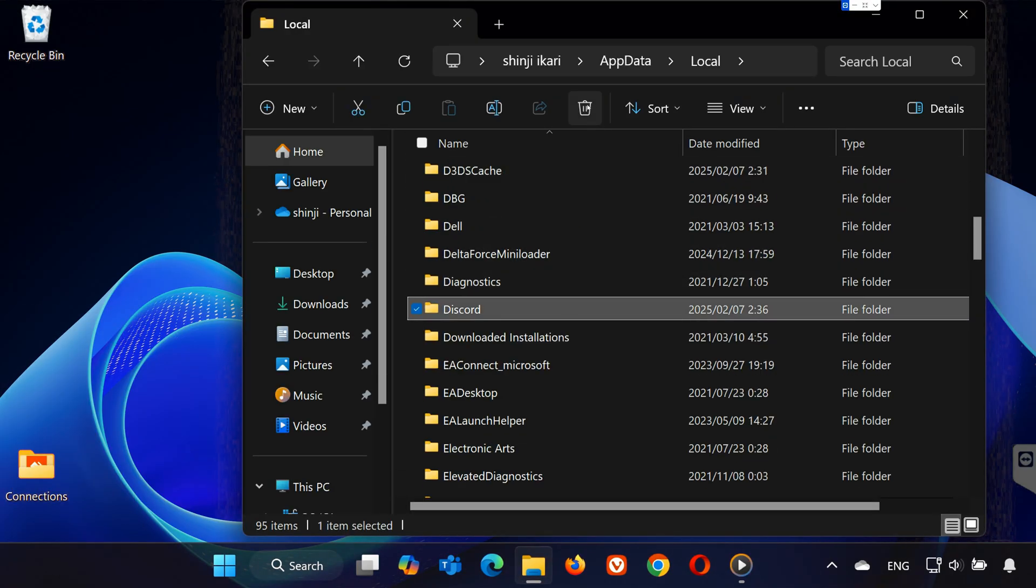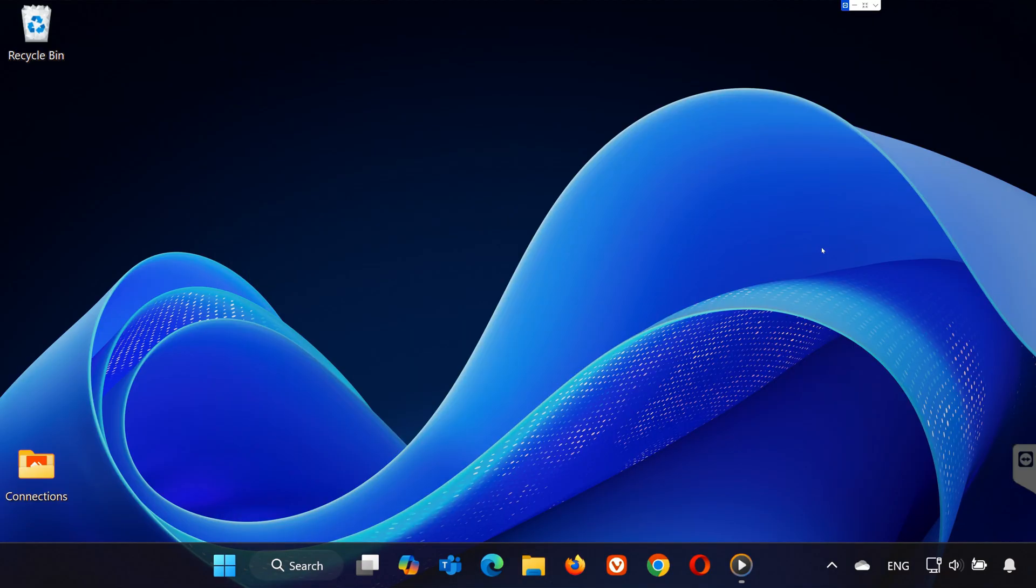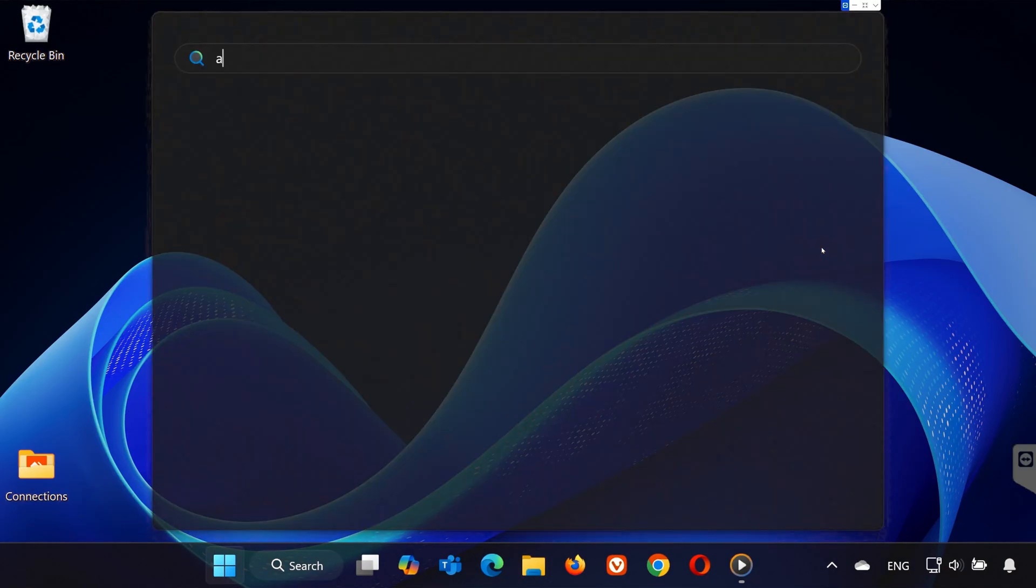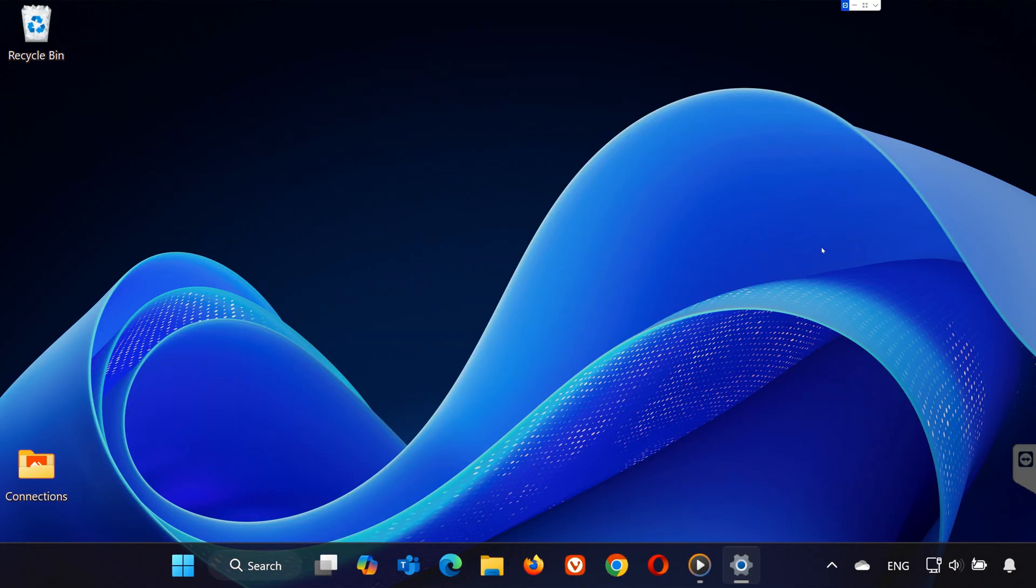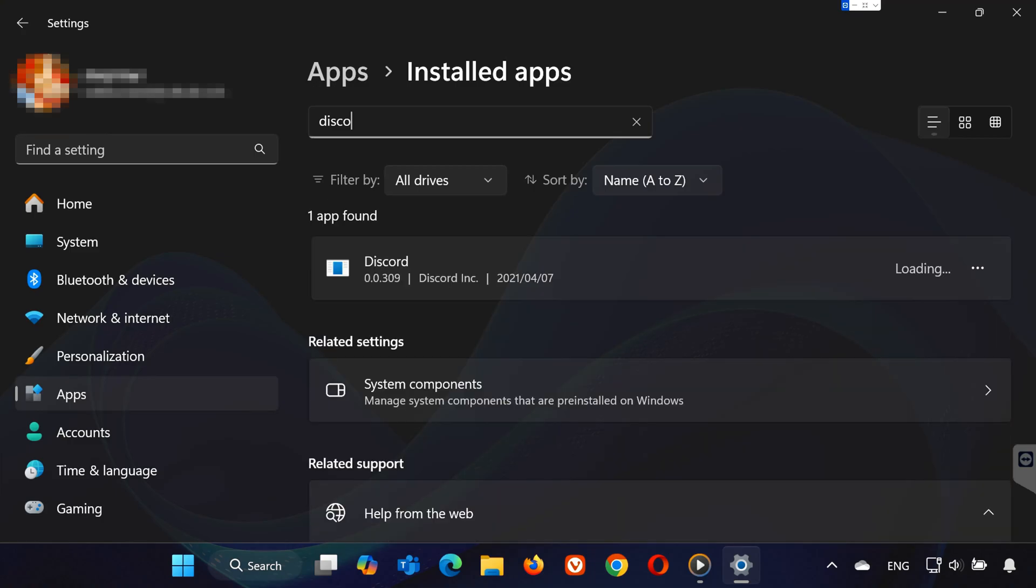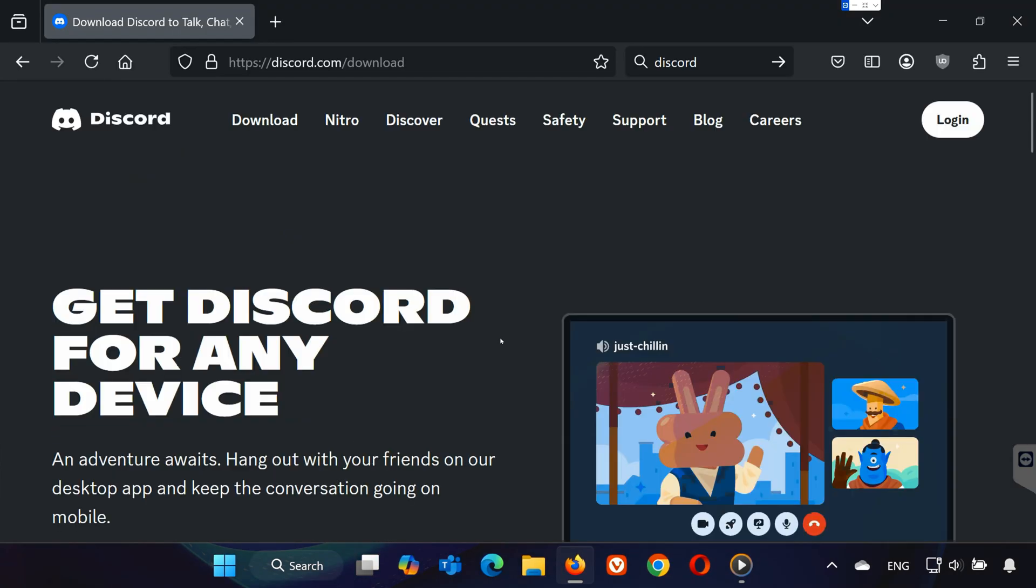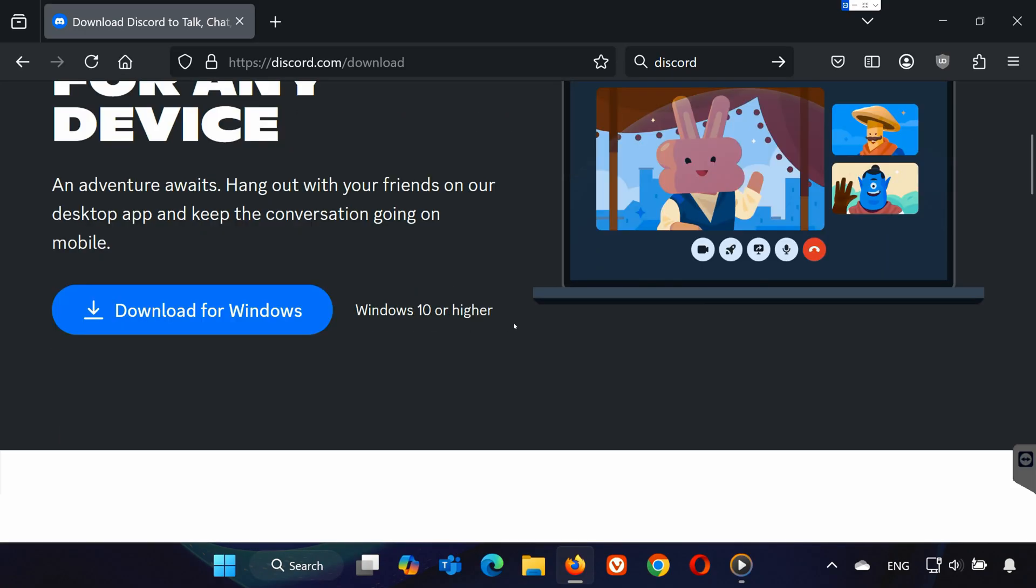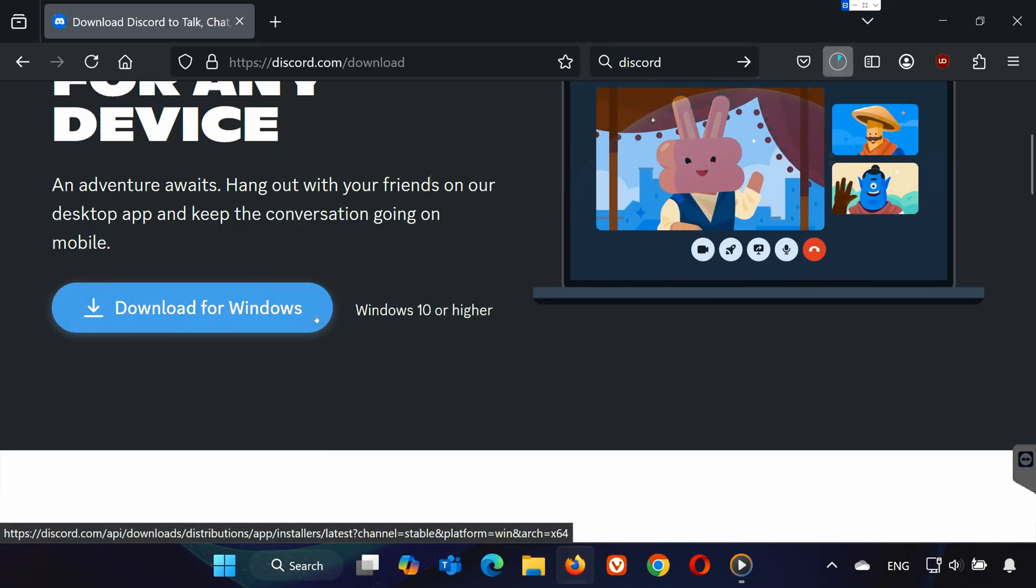Uninstall and Reinstall Discord. Search for Add or Remove Programs and open it. Find Discord, click the three dots next to it, and select Uninstall. Once it's removed, go to the Discord website, download the latest version, and reinstall it.